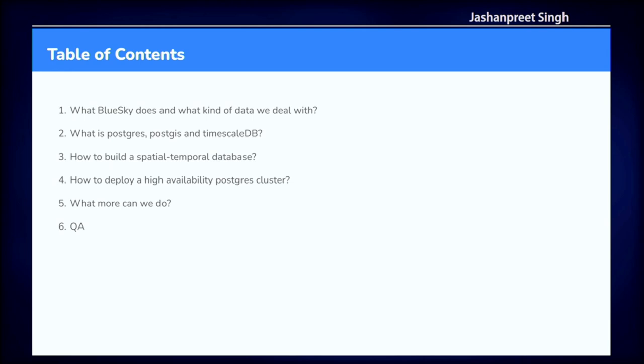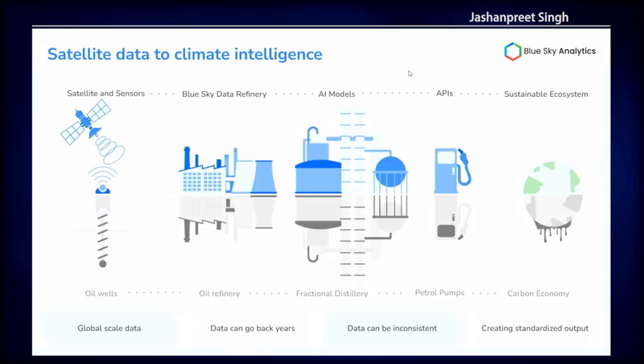Just to give you a little bit of context, this is the index that we'll be going through: what BlueSky does, what is Postgres, PostGIS and TimescaleDB, how to build a spatial temporal database, how to deploy that database onto cloud, and where we can go from there. I'll open it up for Q&A at the end.